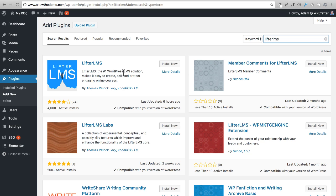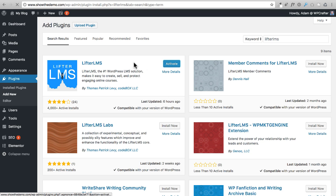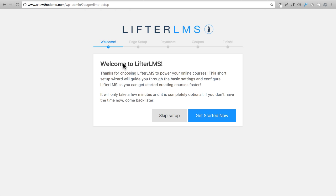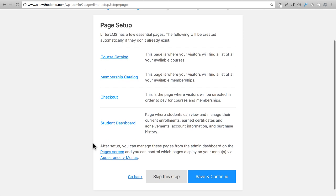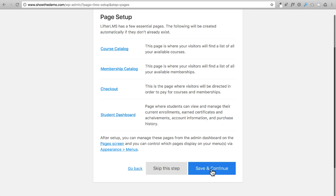The next plugin is called LifterLMS — this is the learning management platform. It allows us to create courses, link them with lessons, automate sending email notices to students, and much more. Click Activate. This plugin launches an installer wizard, so click Get Started Now. It asks if you want it to set up certain pages — click Save and Continue.